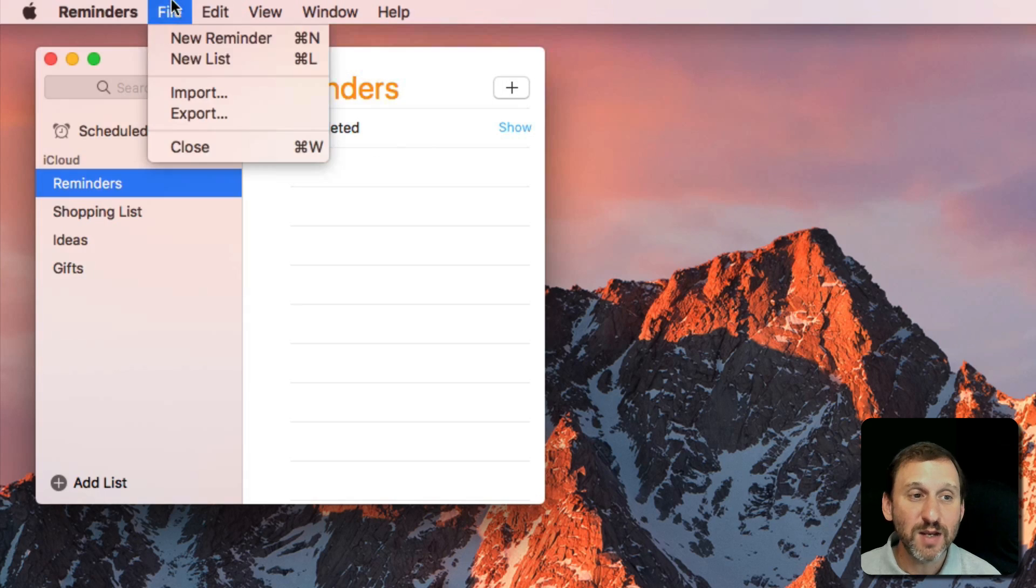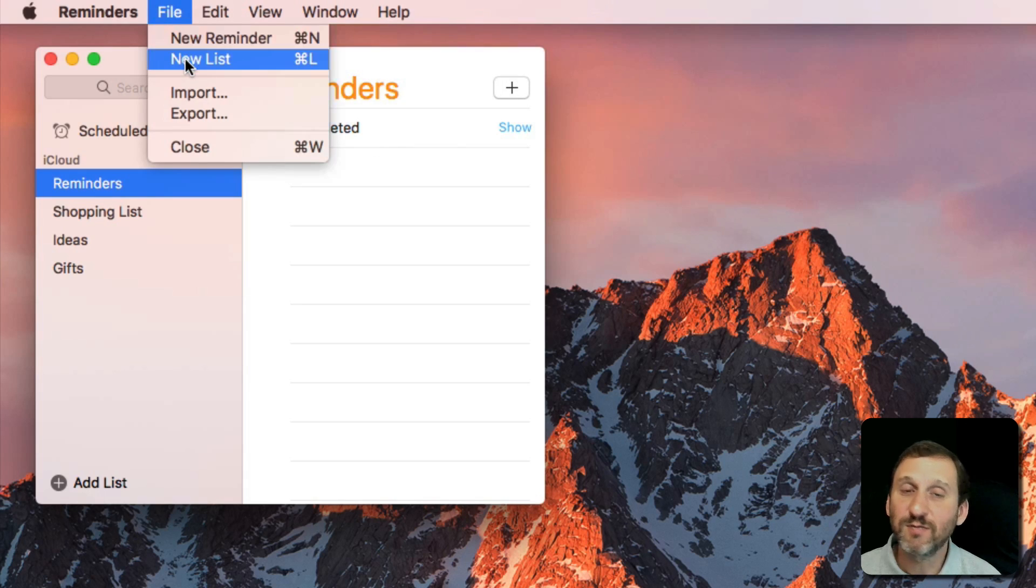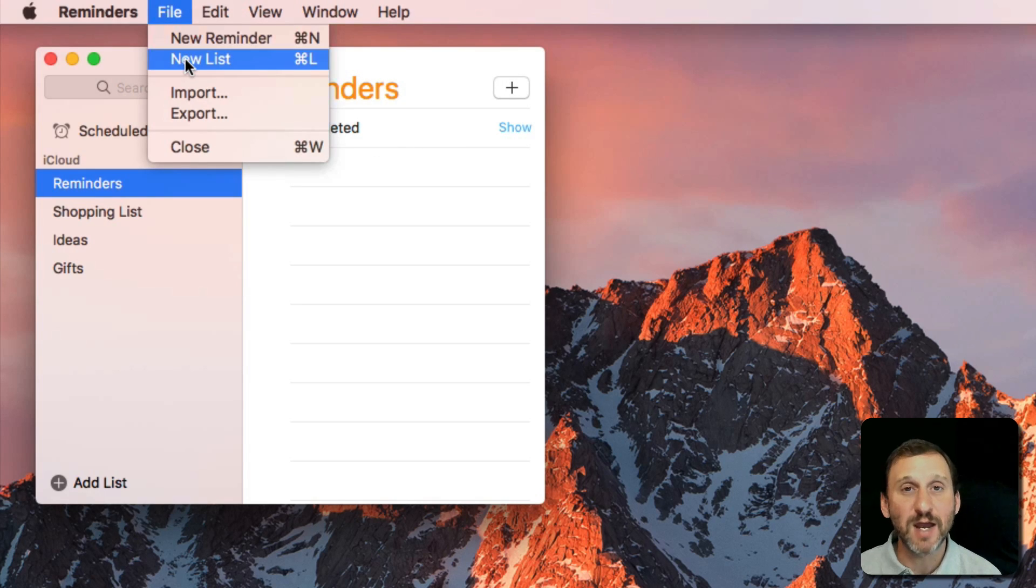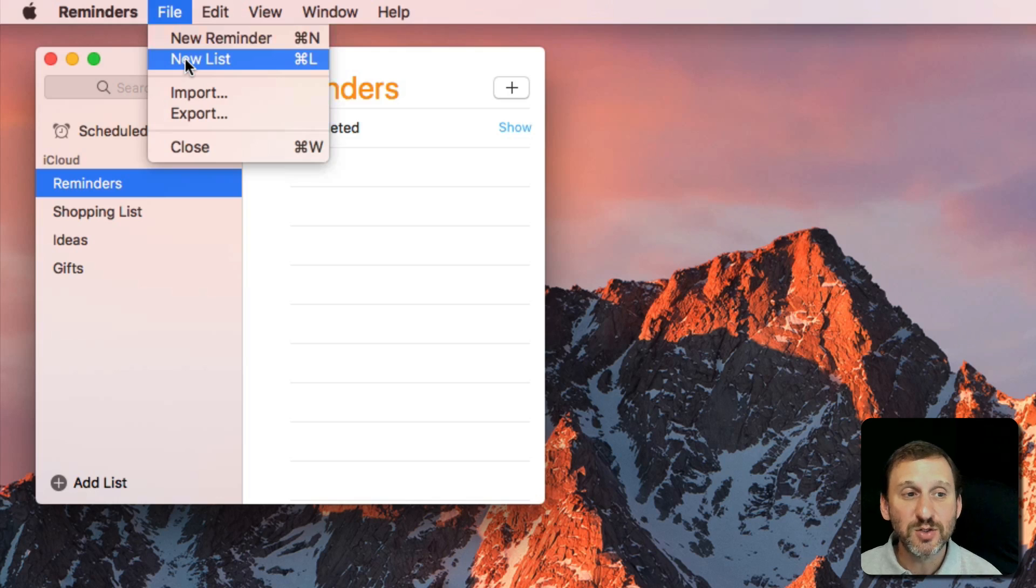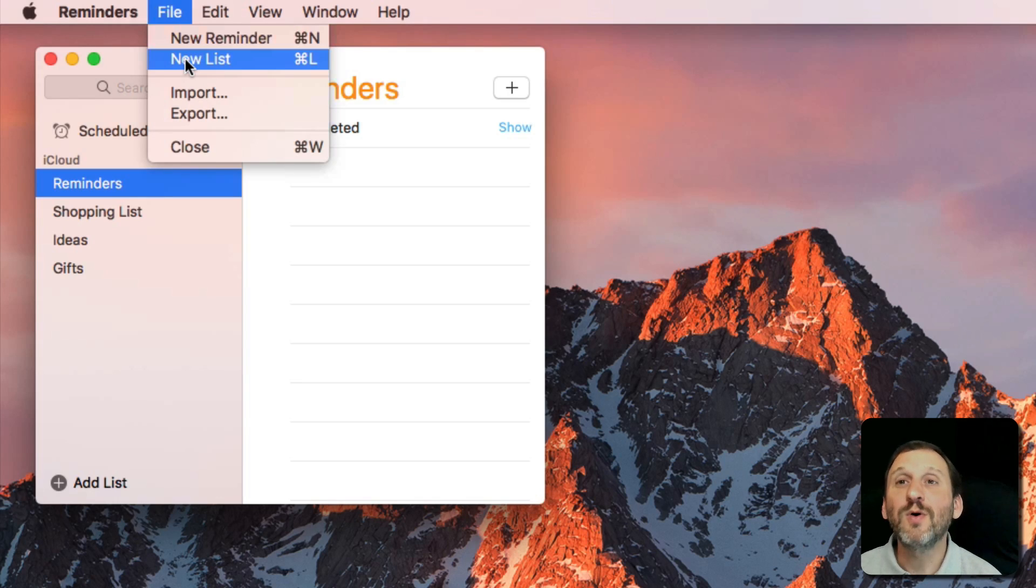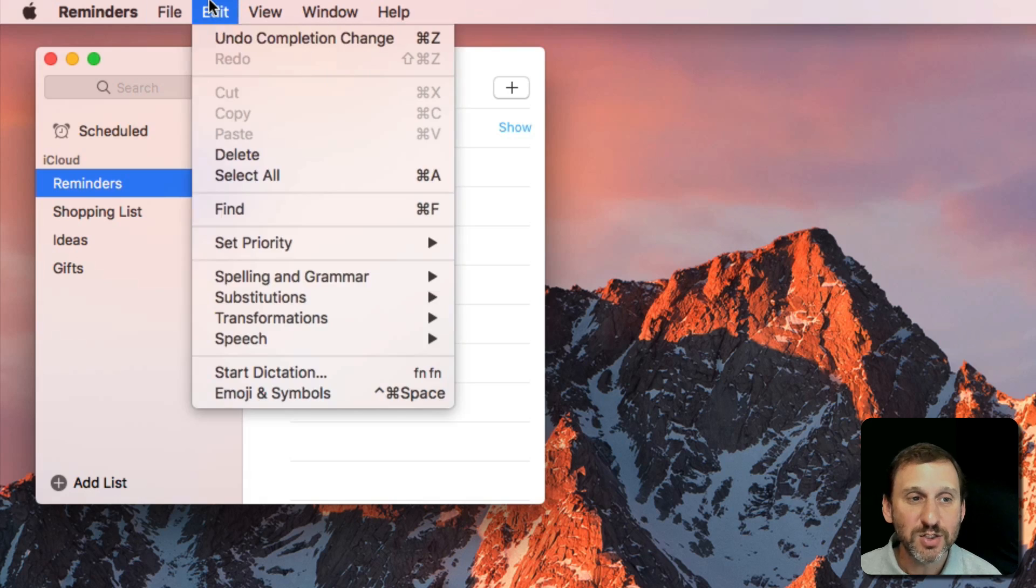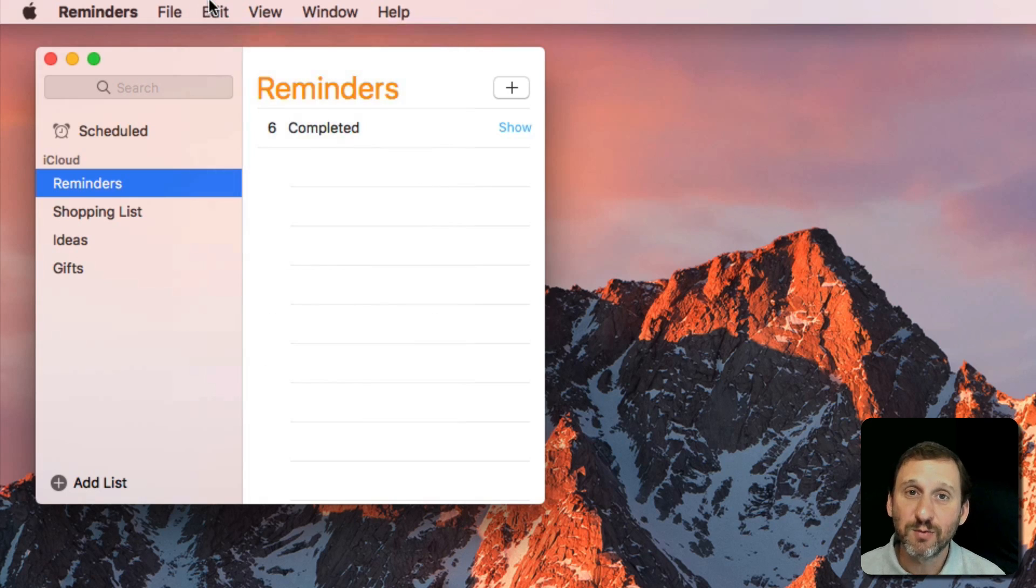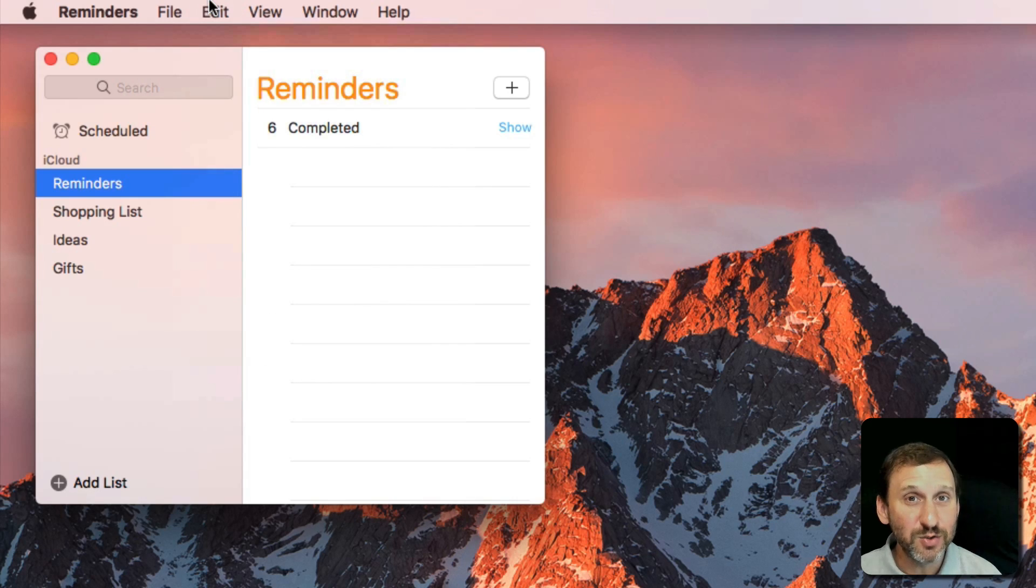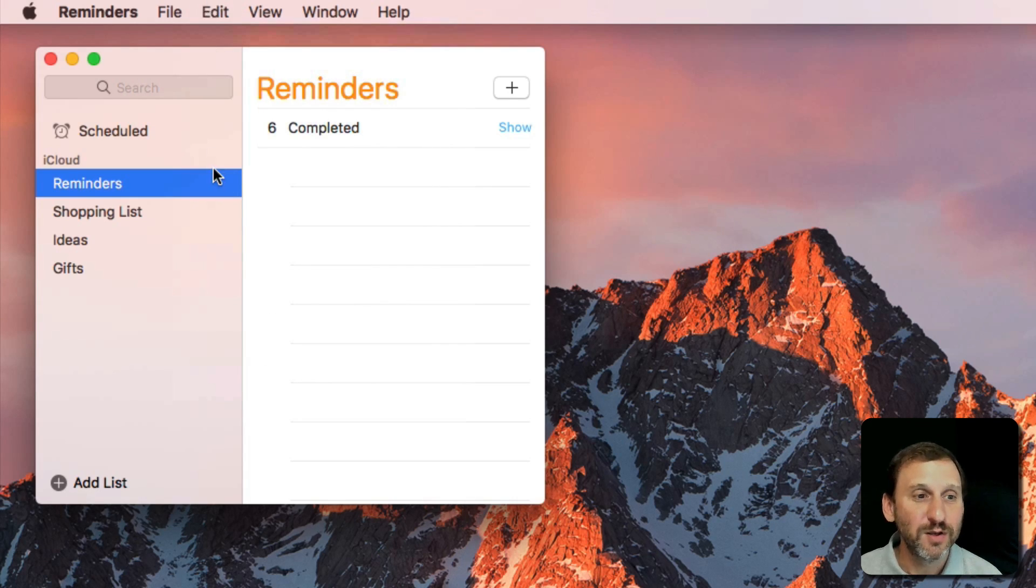You can create new lists very easily. So create lists to categorize the items that you want to be either to-do items or items for ideas and other things, and just play around with the Reminders app and see how you can use it for your tasks.